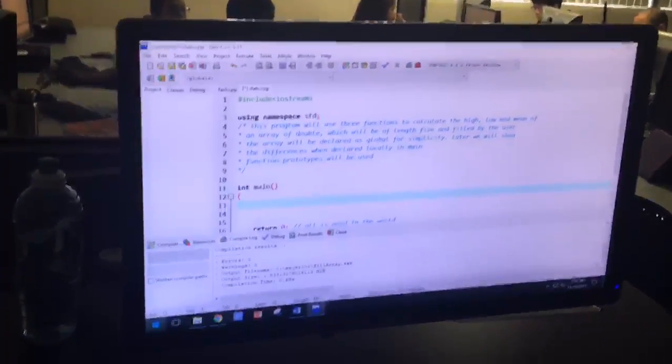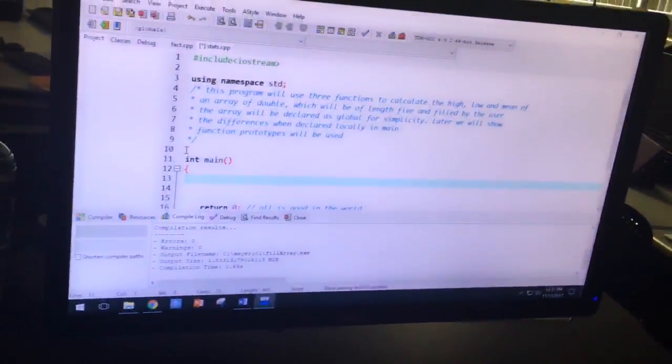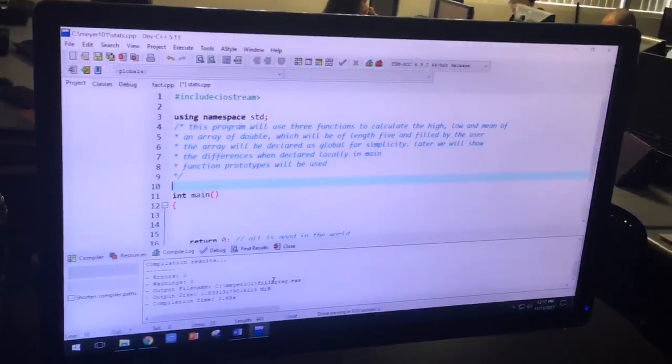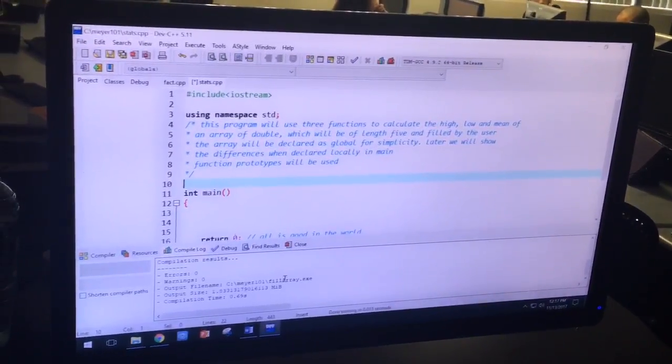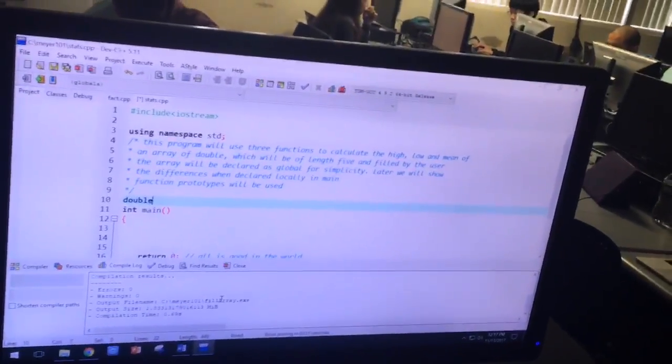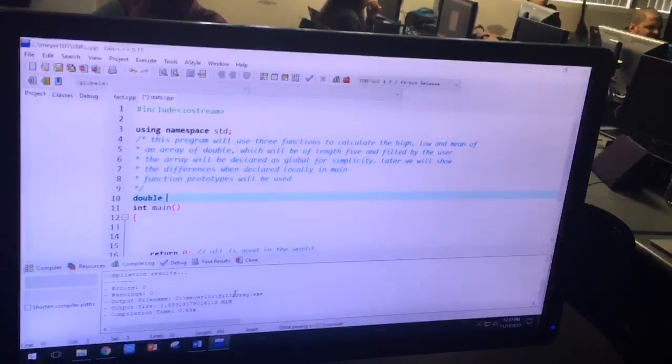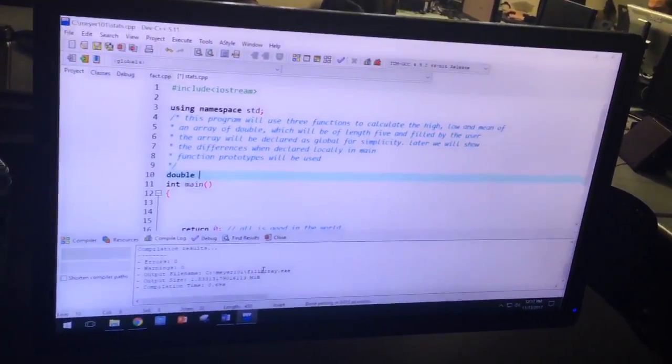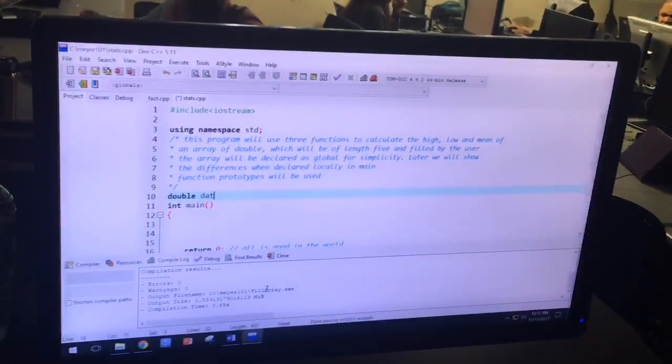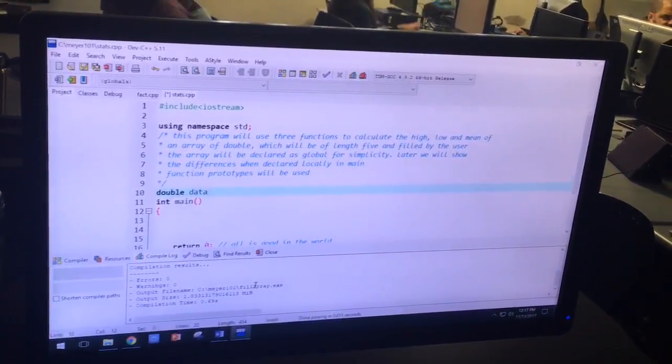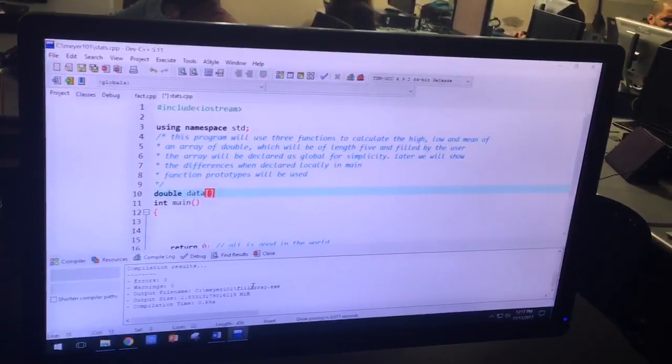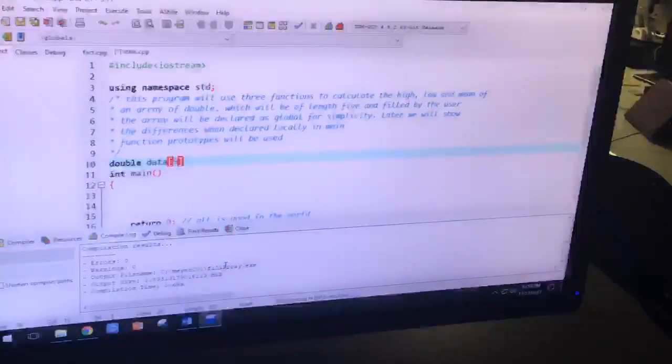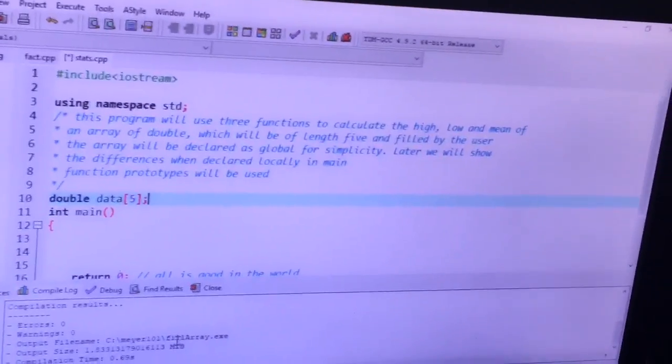All right so if I'm declaring it globally where must it go Akshraff? Before the main. Yes it must go before the main. So let's make that an array of double. So keyword double. What do you want to call it? Maybe just data? Yeah. Data and length five right? Yeah.